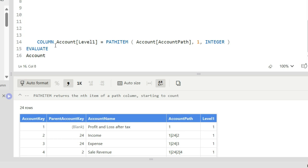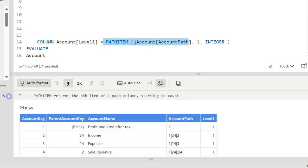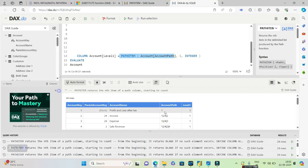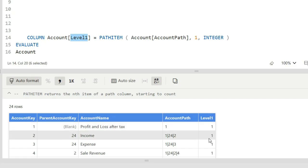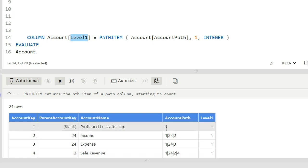So let us go ahead and actually try to evaluate this using this syntax. I am in dax.do right now. I will go ahead and see what happens if I use a PATHITEM on the column called account path. This is the account path and I say account path comma one.